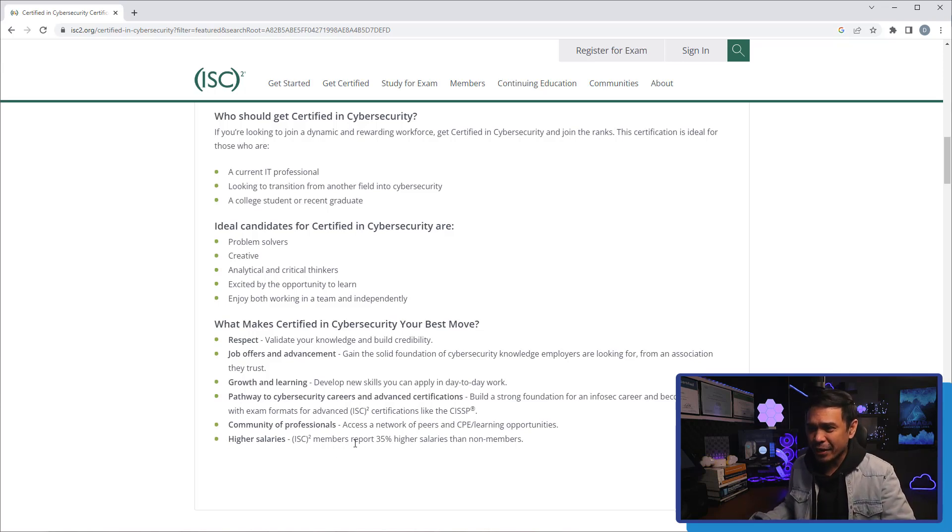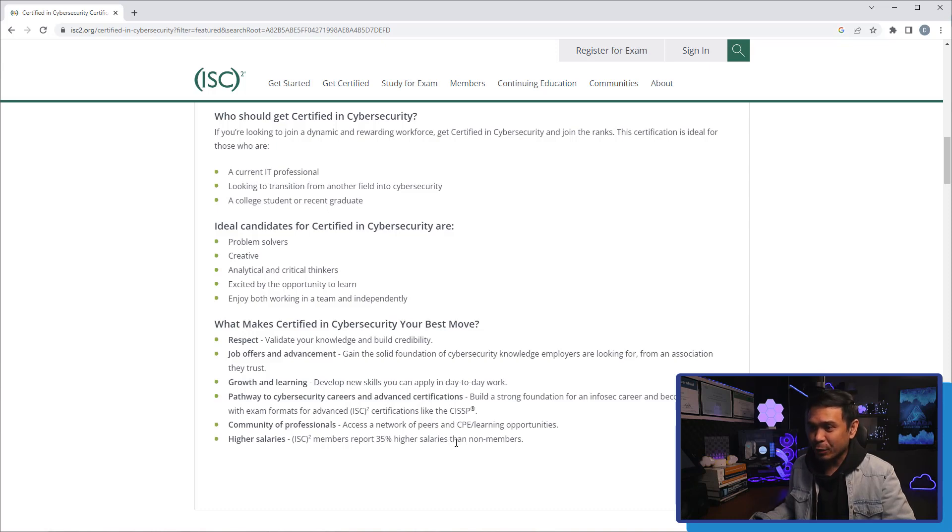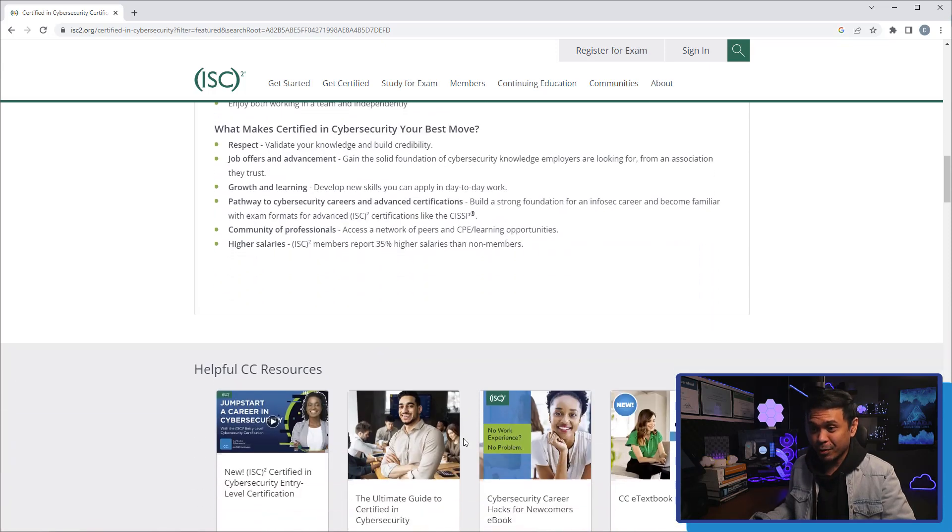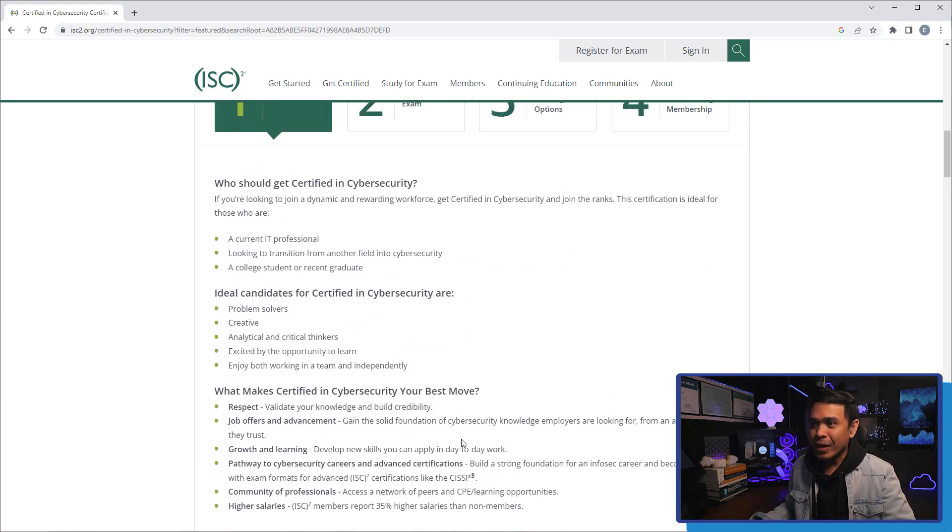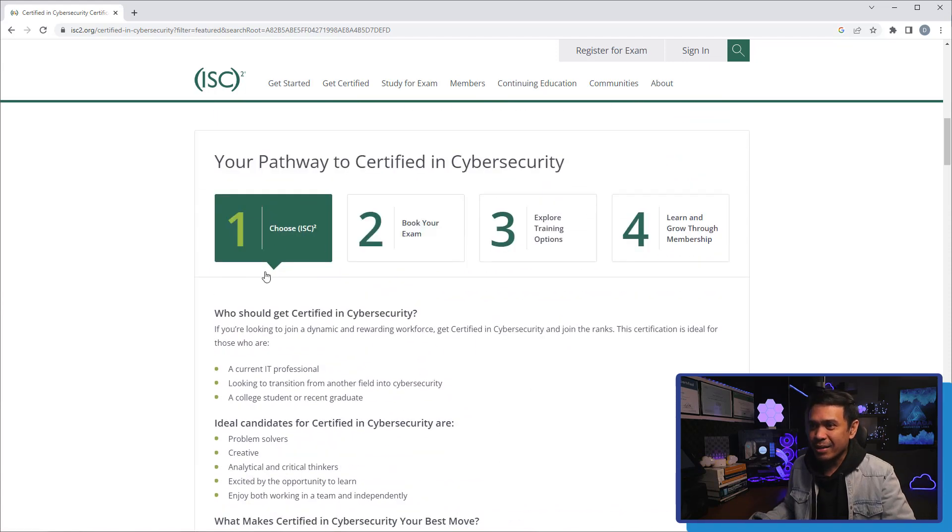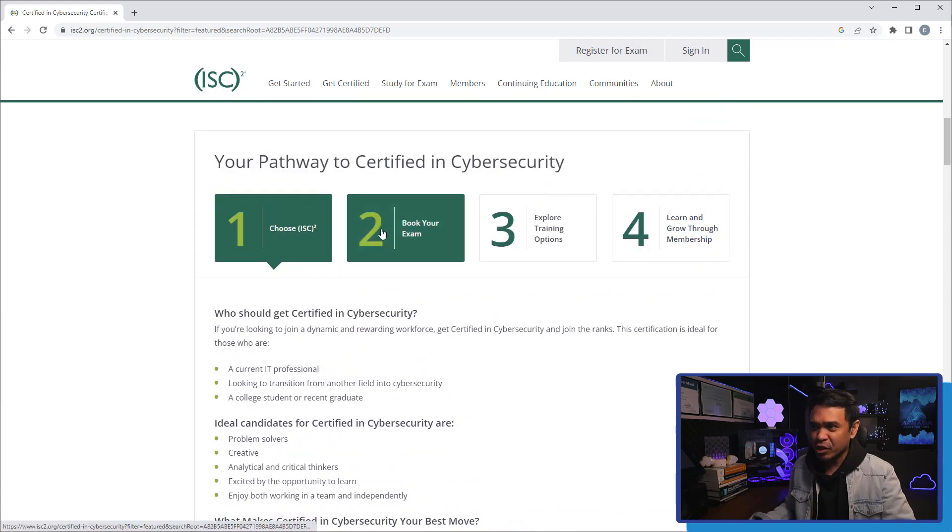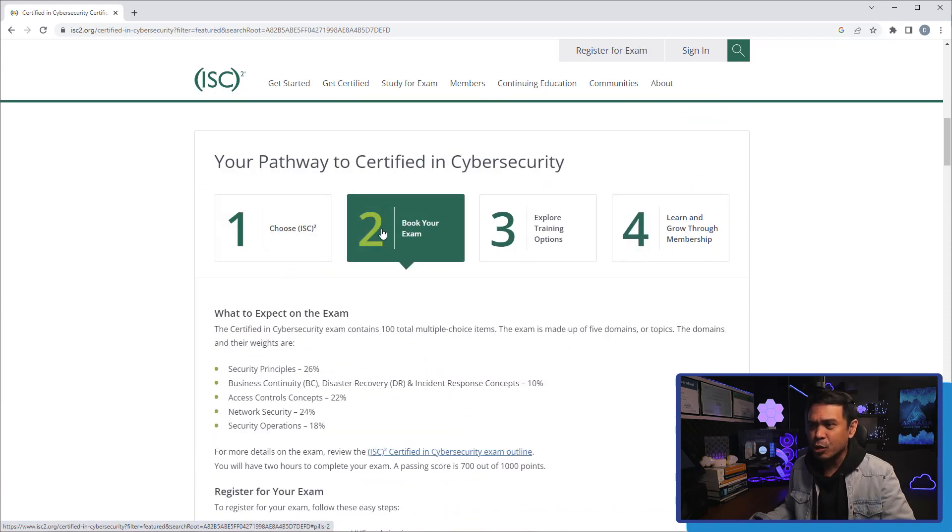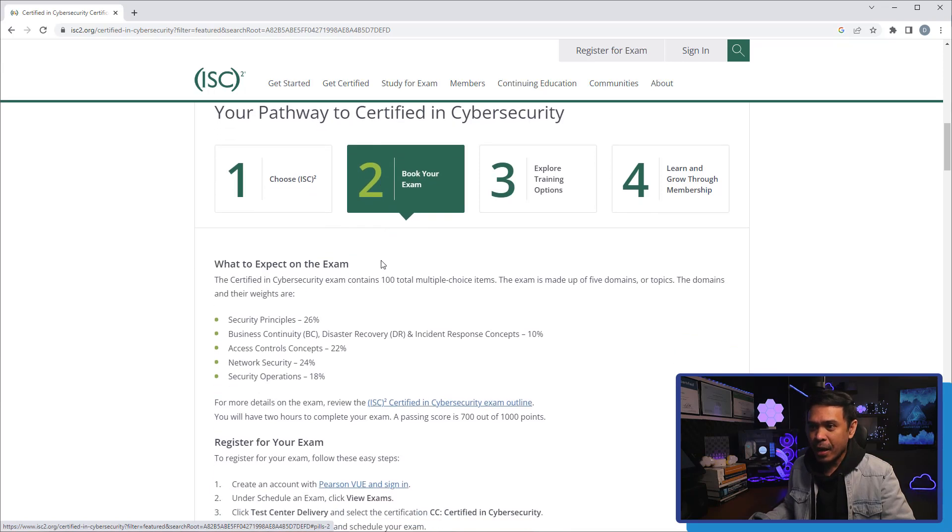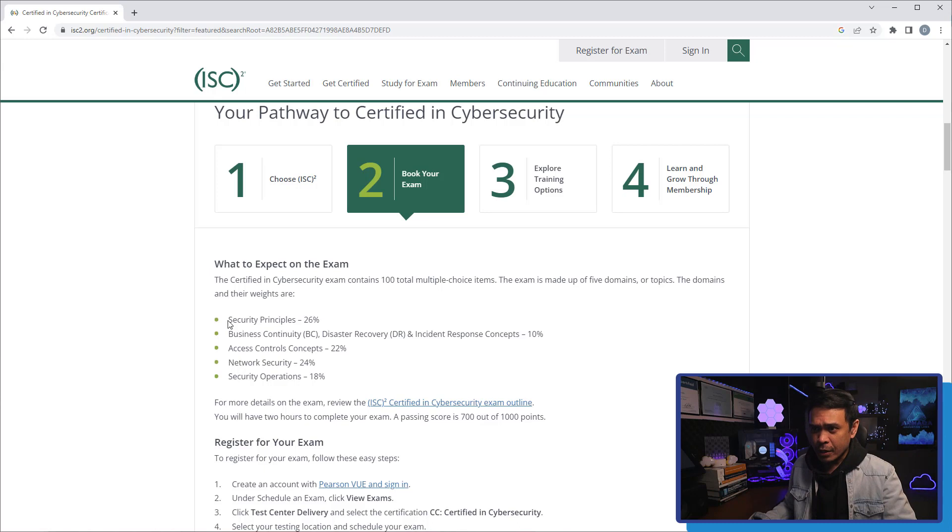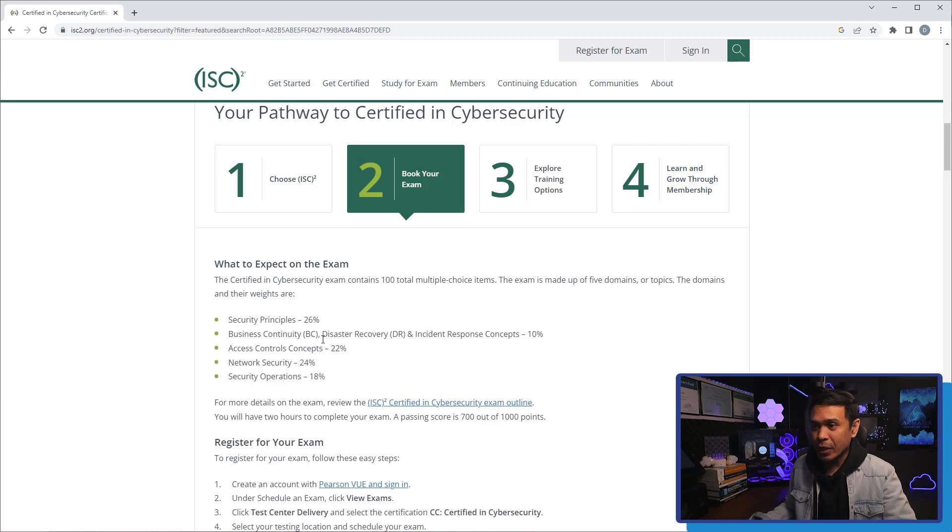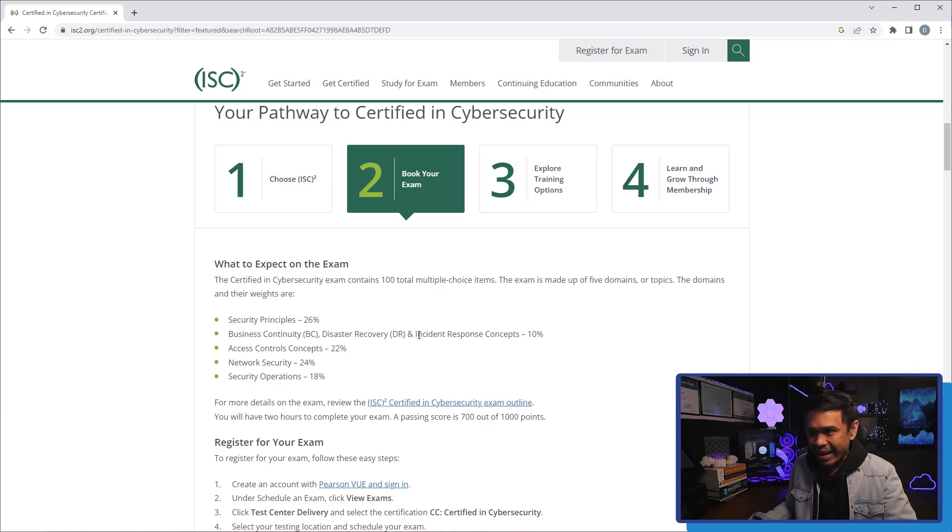Because it says here, it's reported 35% higher salary increase than non-members. This is just informational. Let's go to the item number two, which is book your exam. It says here what to expect on the exam. We have these five domains, and they are weighted as follows: Security principles, which is 26%. BC, or business continuity, disaster recovery or DR and IR incident response. All of these concepts are just 10%.